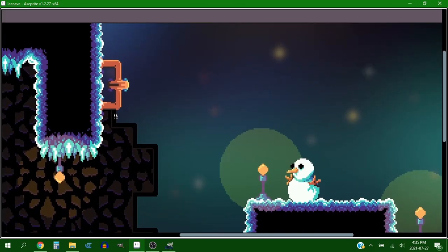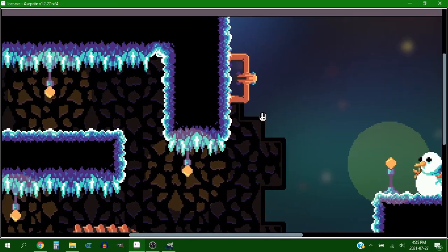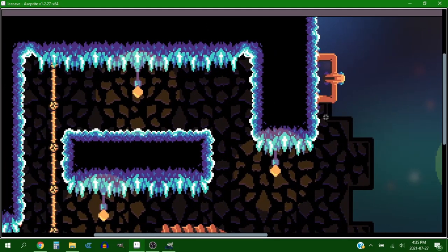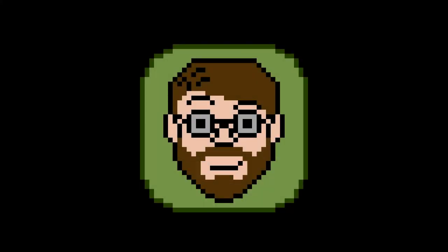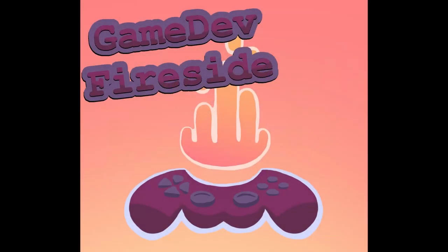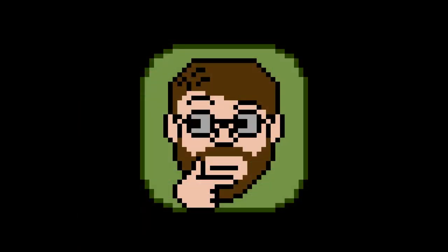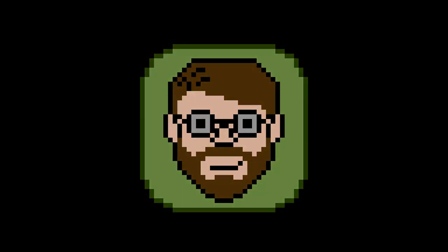But yeah, if you enjoyed this video maybe you click on that subscribe button. And if you want to talk to me personally the link to our discord is down below, it's called the game dev fireside and it's a pretty chill place to hang out and talk game dev. And if you decide to click on that link then I'll see you there.